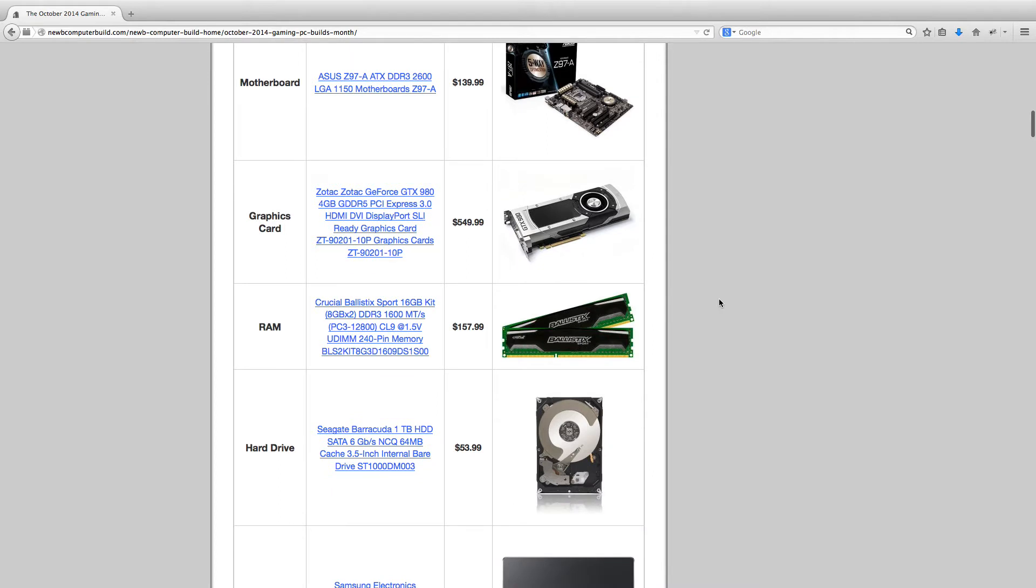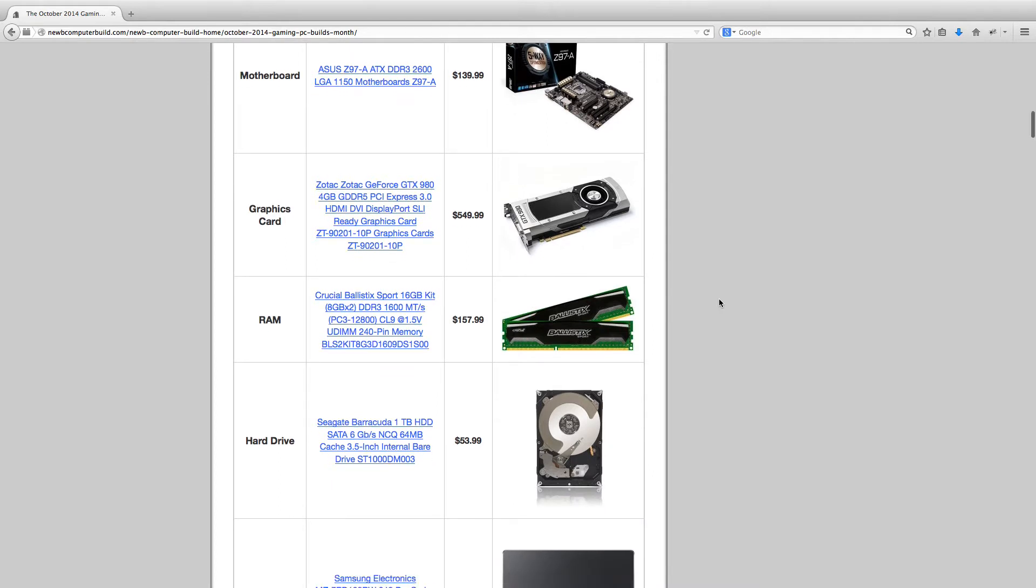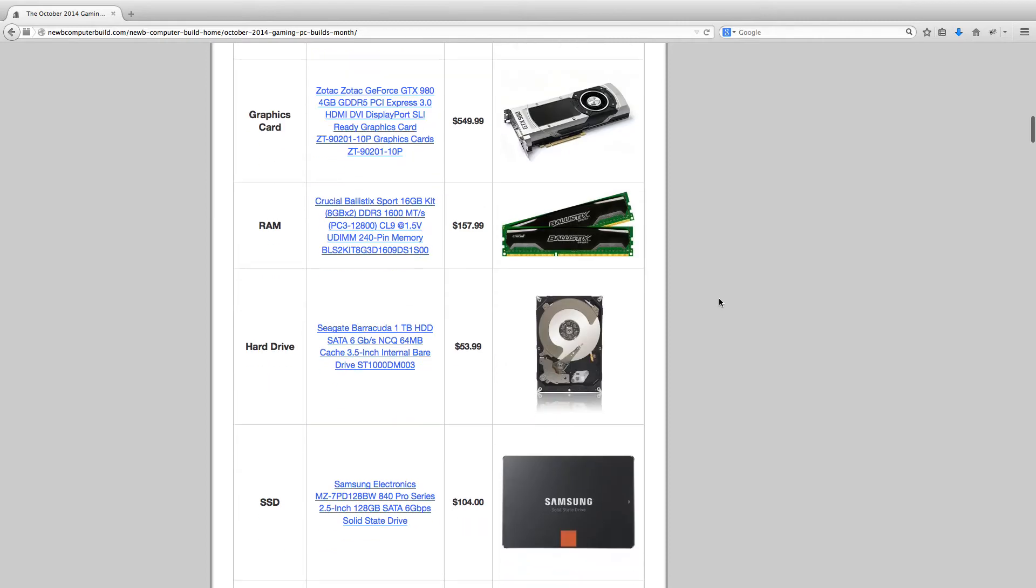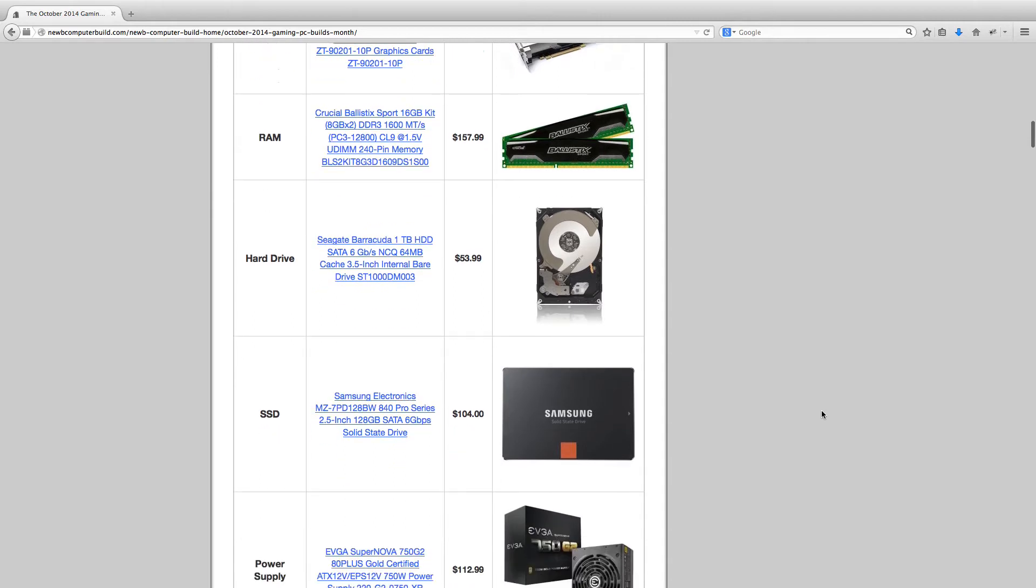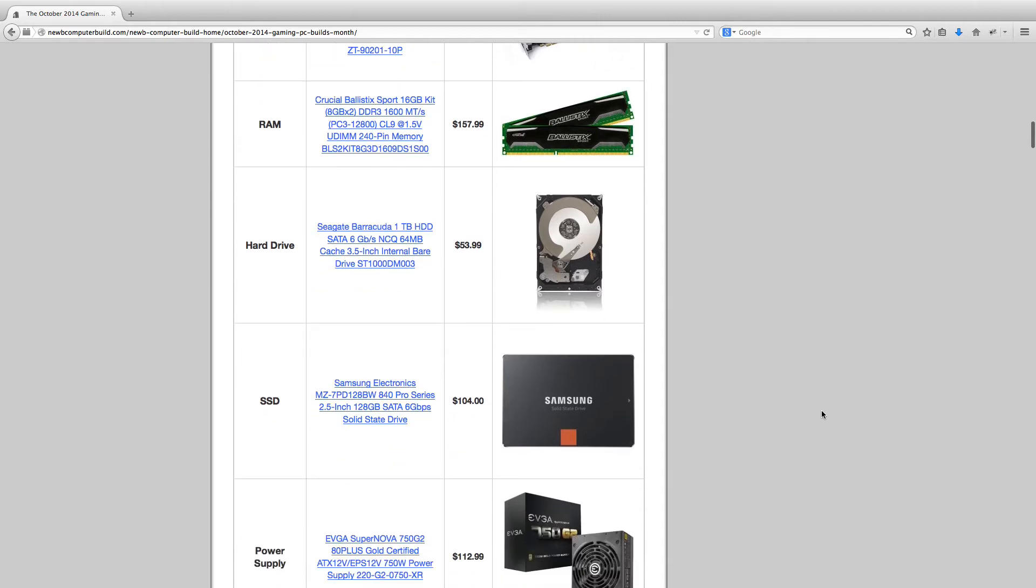You should type in Google GTX 980 benchmarks and you'll see what I mean. This comes out to right now $549.99 and is highly recommended. For RAM, we have a 16GB kit of Crucial Ballistics for $157.99. A 1TB hard drive for $53.99, the Seagate Barracuda 1TB. And then to pair with that, we have the Samsung Electronics 840 Pro, $104, for a boot drive and a drive to include all your games that you're currently playing.